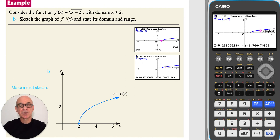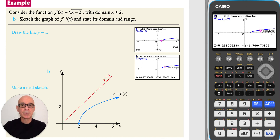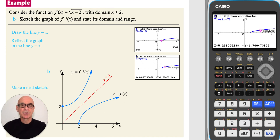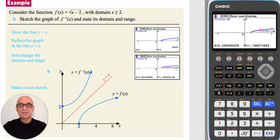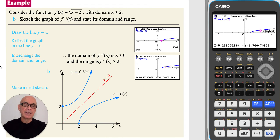In part B, we're asked to sketch the graph of the inverse function and to state its domain and range. If we begin by drawing the line y equals x, and then reflecting the graph of the function in this line, we get the graph of the inverse function. To state the domain and range of the inverse function, we simply interchange the domain and range of the original function. So the domain of inverse f is x is greater than or equal to 0, and the range is inverse f is greater than or equal to 2.